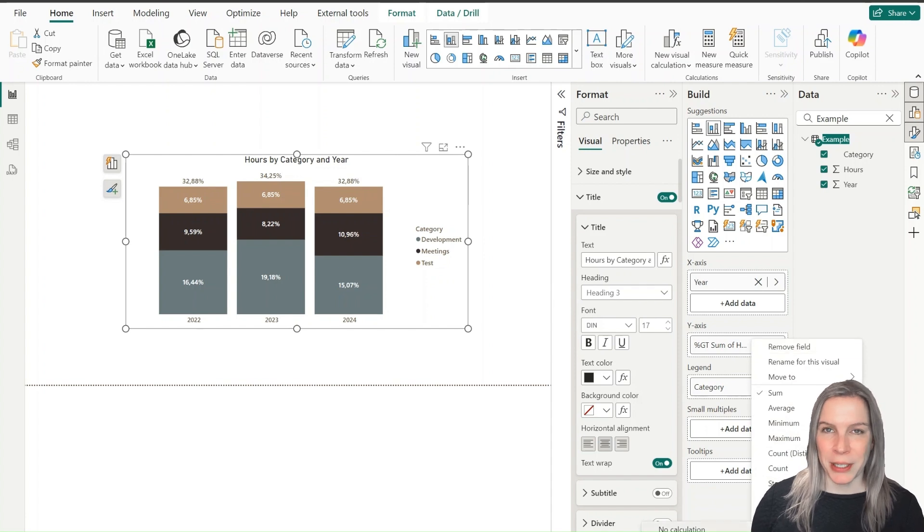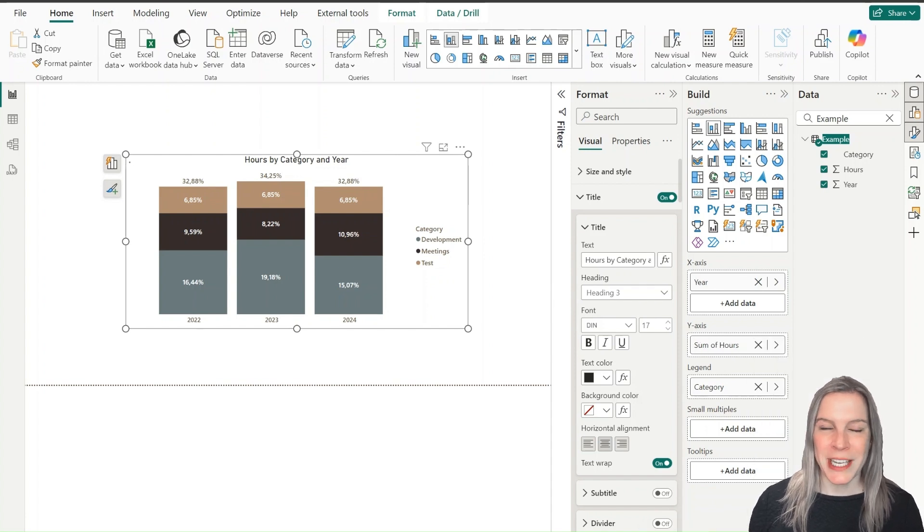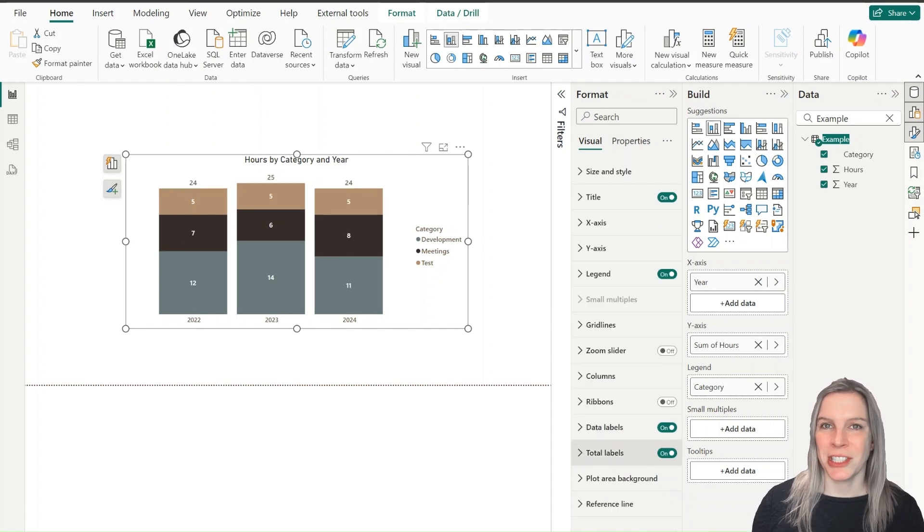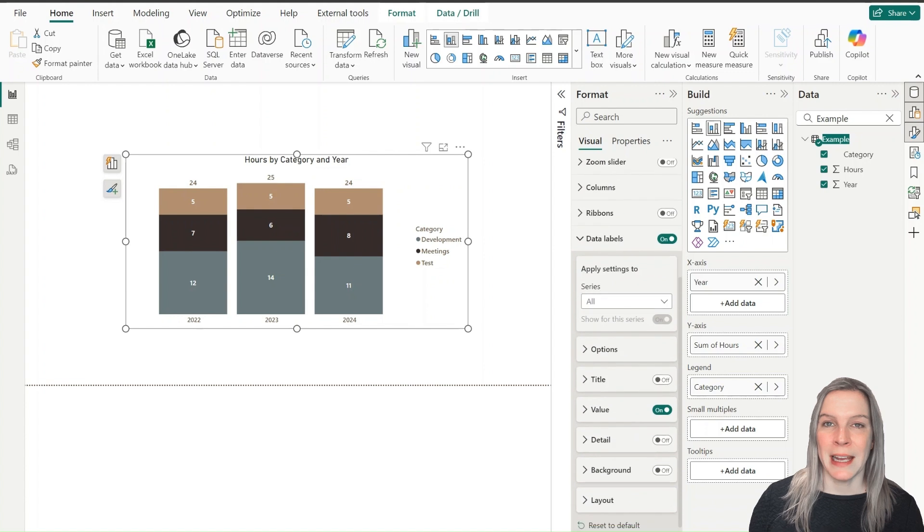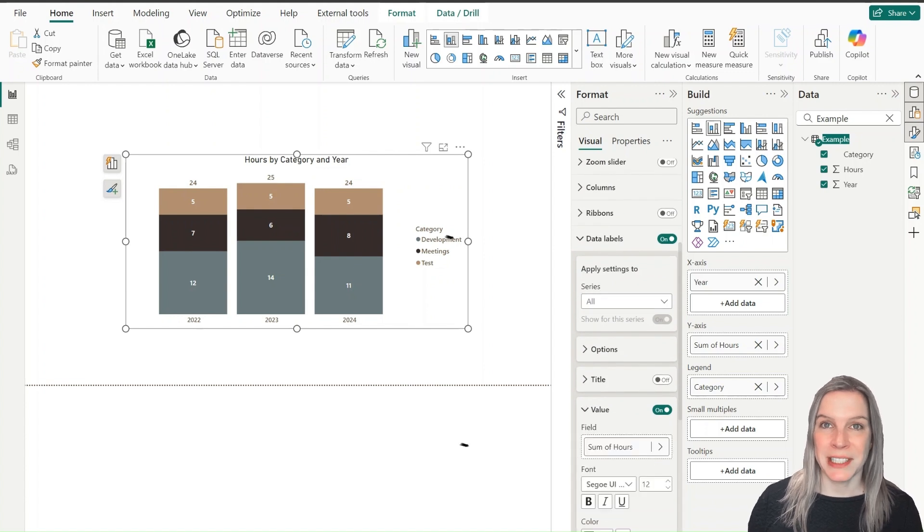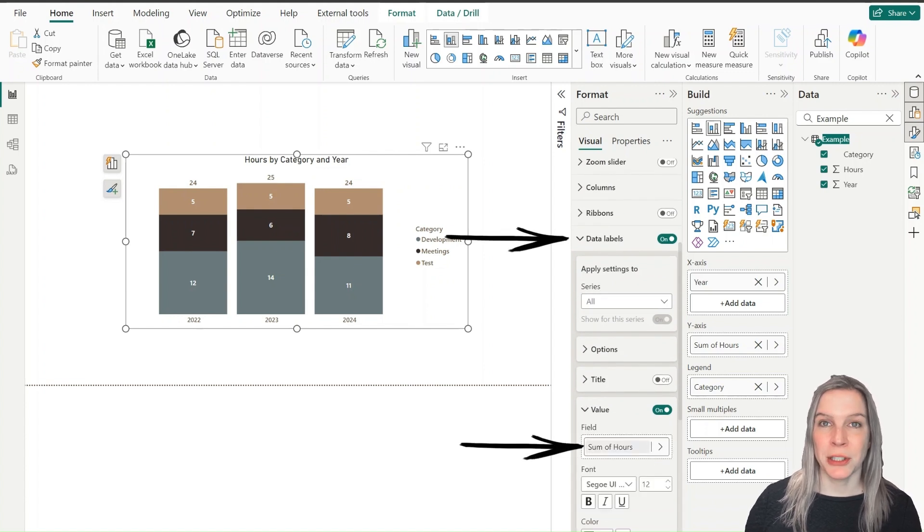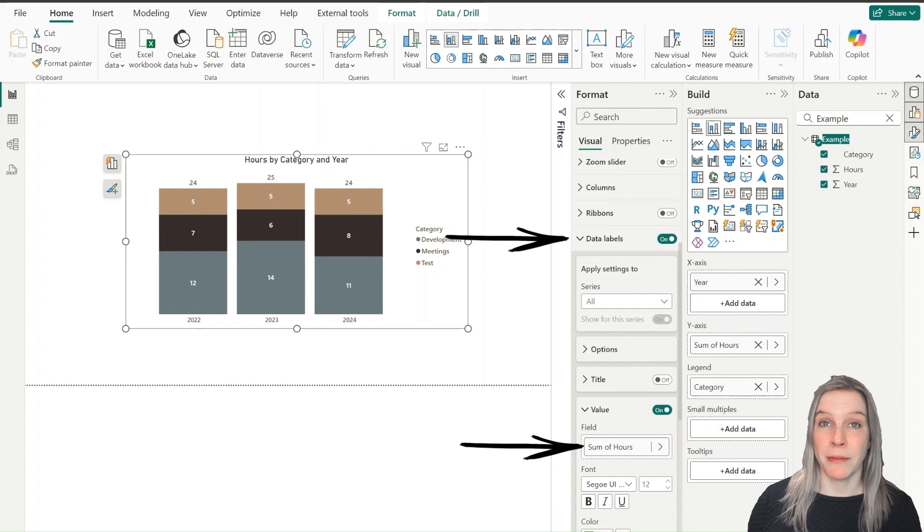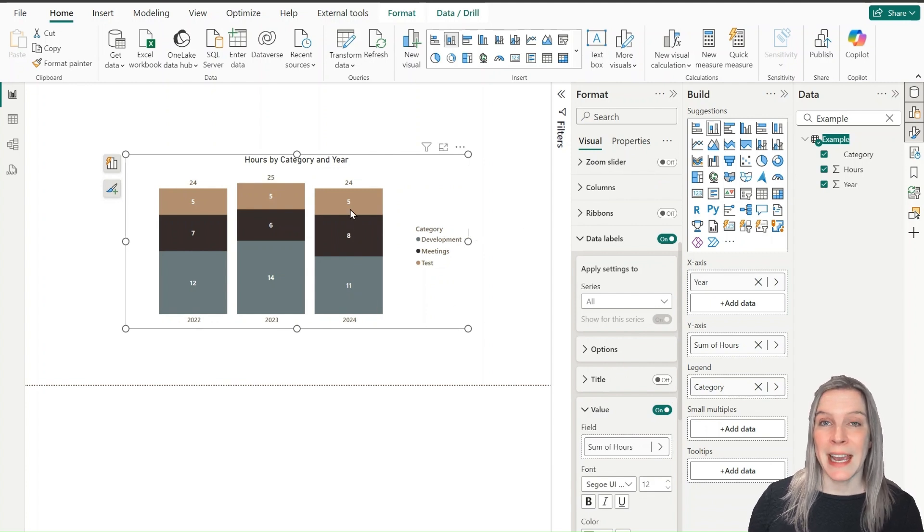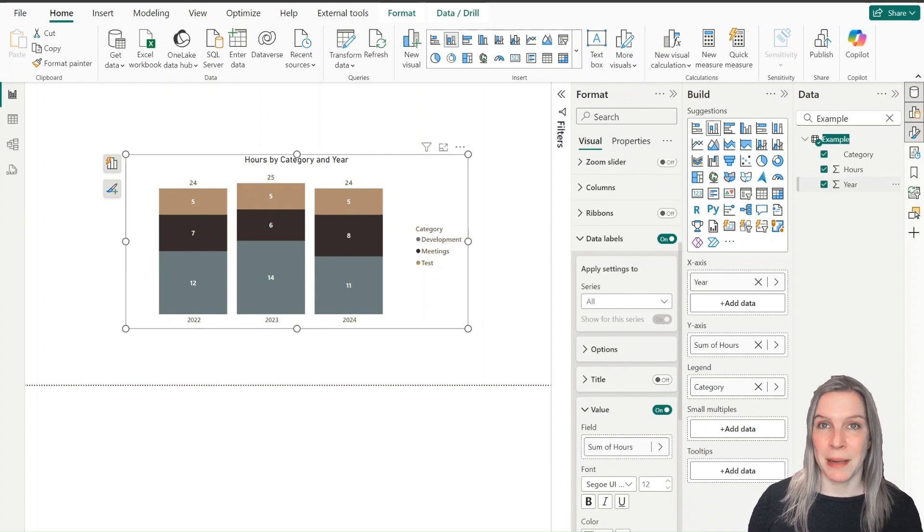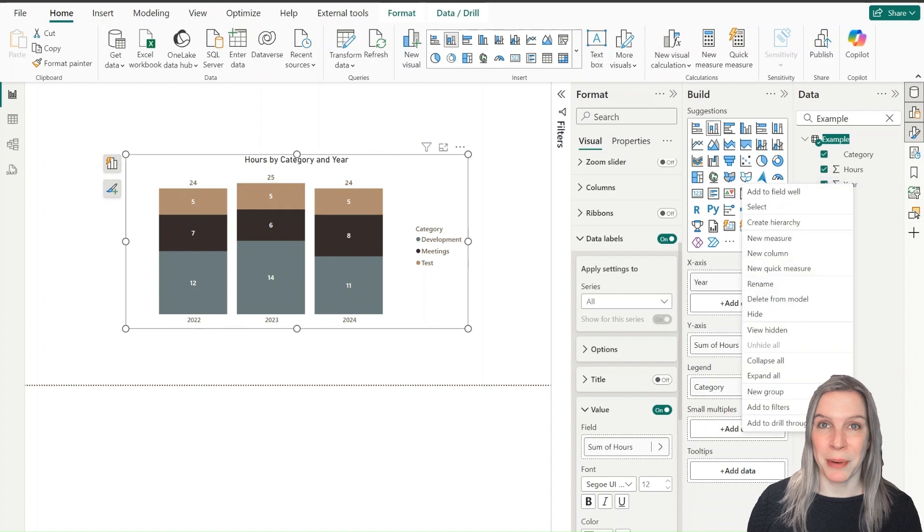The trick is we can actually change the data labels in Power BI. And the value that we put in these data labels does not need to be the same value as we have on the y-axis. We can drag and drop something there and determine the labels in that way.